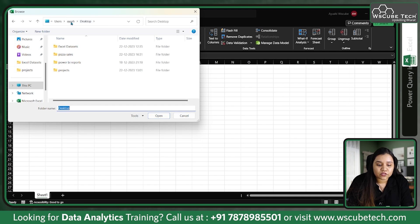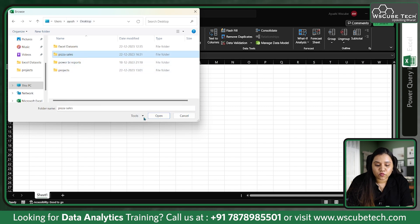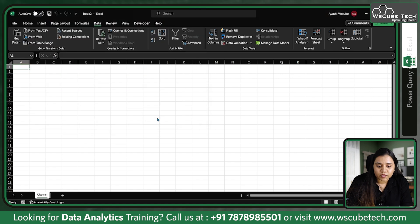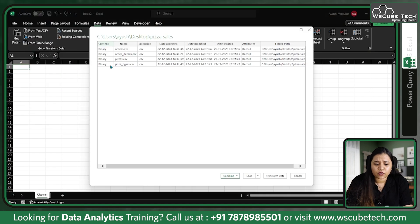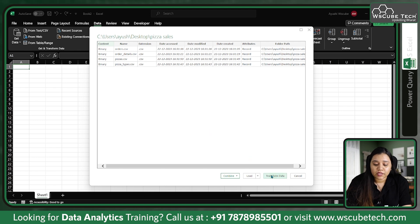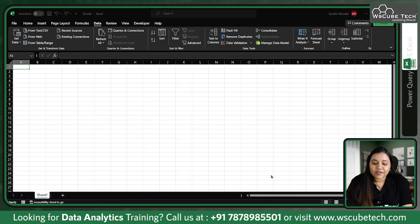Because I have data in a folder, I'll choose a folder here. Which folder is it? On my desktop there is a pizza sales folder. I'm going to open this one. As soon as I click on open, it will open all four files, but they are in binary format right now.